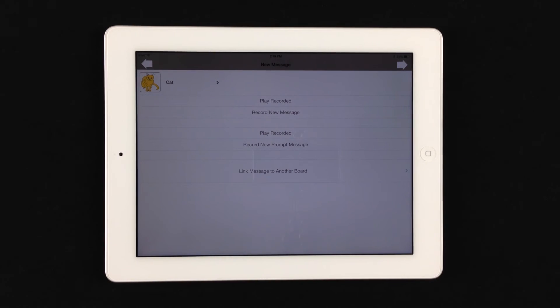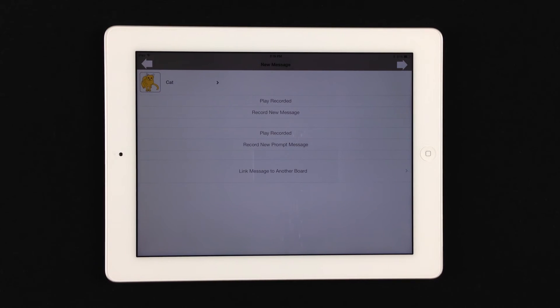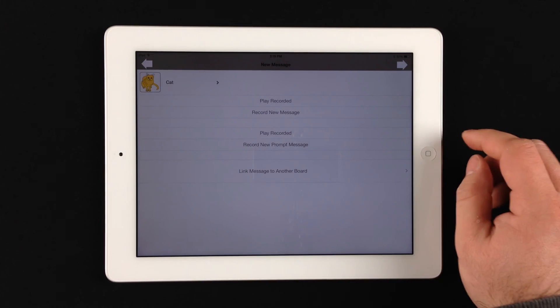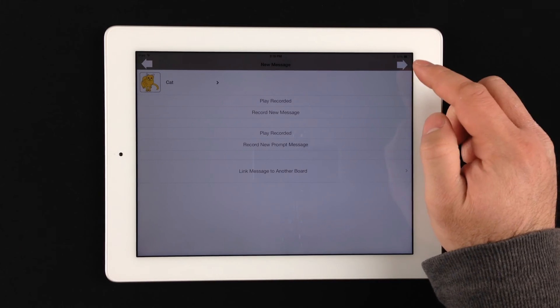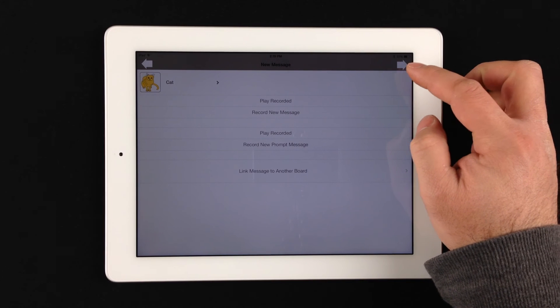Now at this point, you are able to save the board. The only things that are absolutely necessary to saving the board is the image, the message name, and a recorded message. You do not have to record the prompt message. However, it is helpful when you are doing audio scanning to do so. And linking messages you do not have to do, but it's also an available option here.